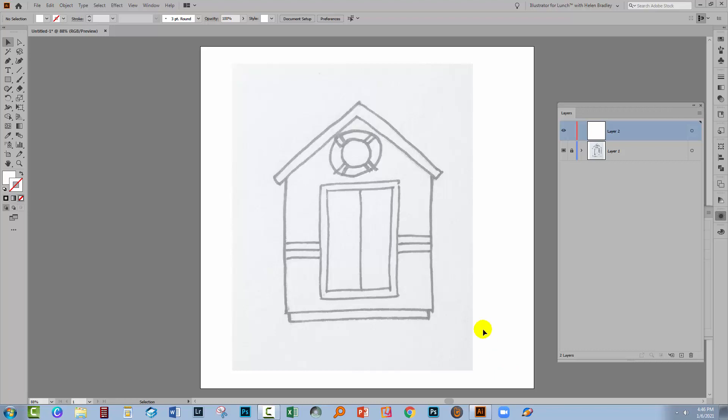So I have a template layer here. I've brought it in and converted it to a template, although it is possible to have that process be automatic, and we're going to have a look at both of these. As a template, the image is on a layer all by itself. It's locked down so it won't move.